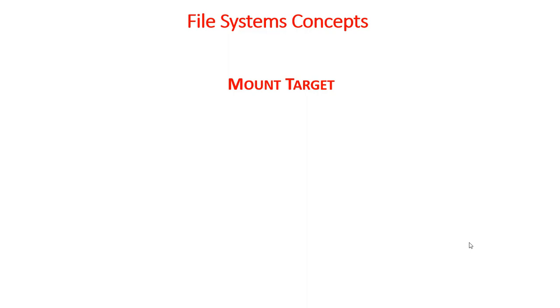It's an NFS mount point that lives in a subnet of your choice and is highly available. It provides the IP address or DNS name that is used in the mount command when connecting NFS client to the file storage service. You can create two mount targets per account per availability domain.